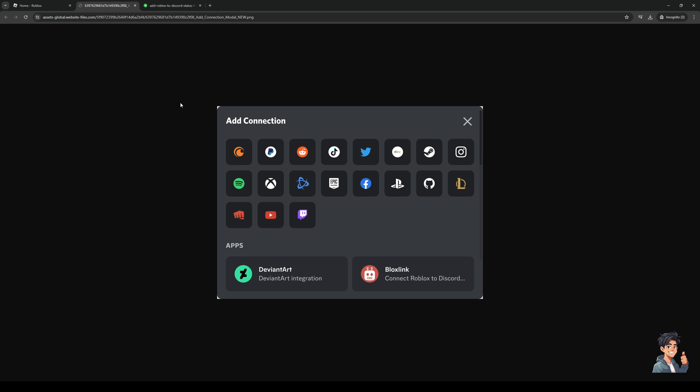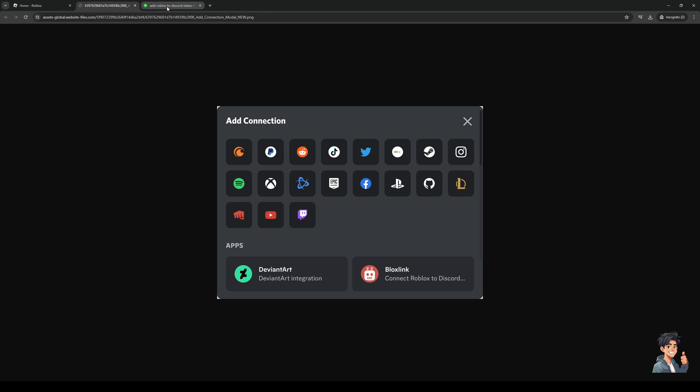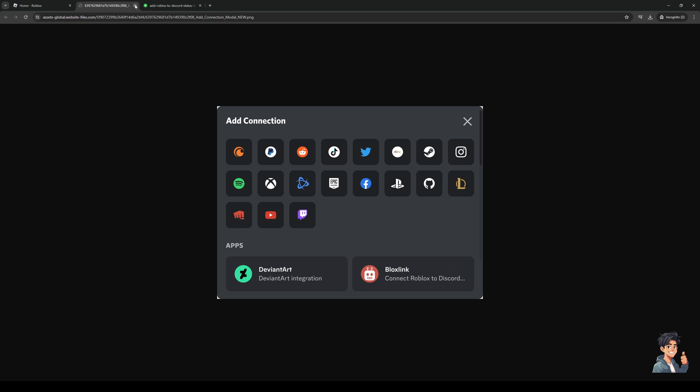What's going to happen is it's going to ask for your username and password that's tied to your Roblox account and basically authenticate and make the connection between the two platforms. Every time you're in Roblox it's going to show on Discord saying that you're playing Roblox and you can stream it and so on and so forth.